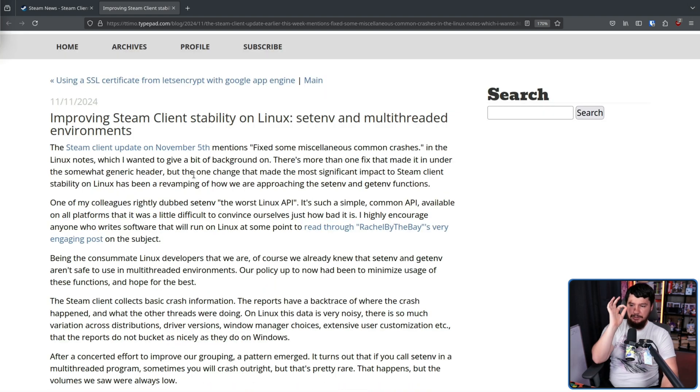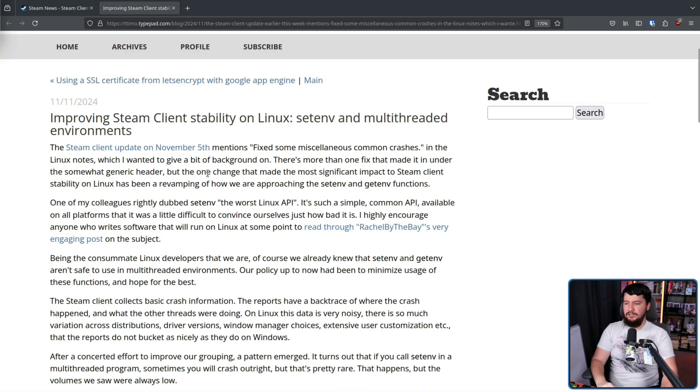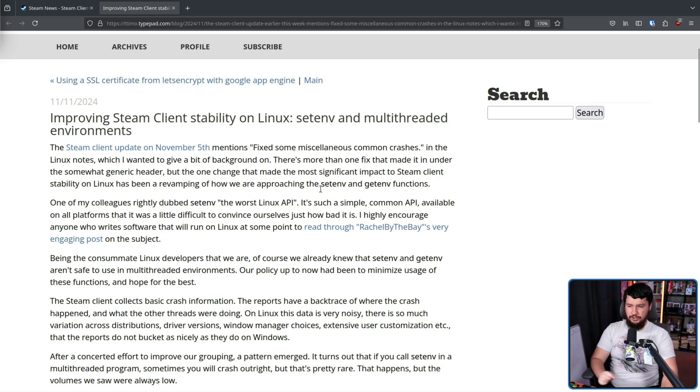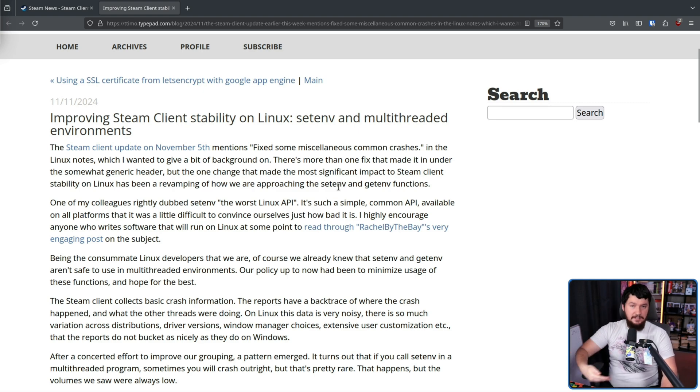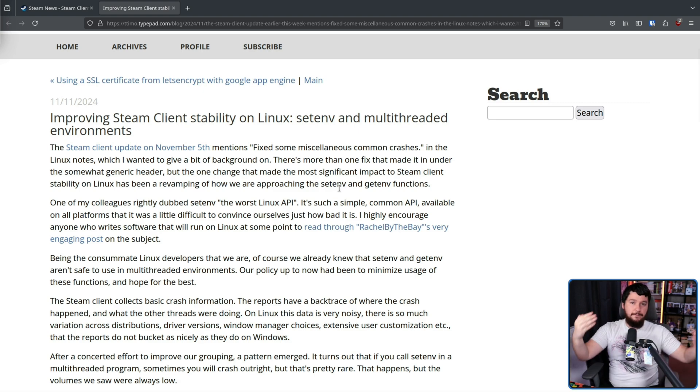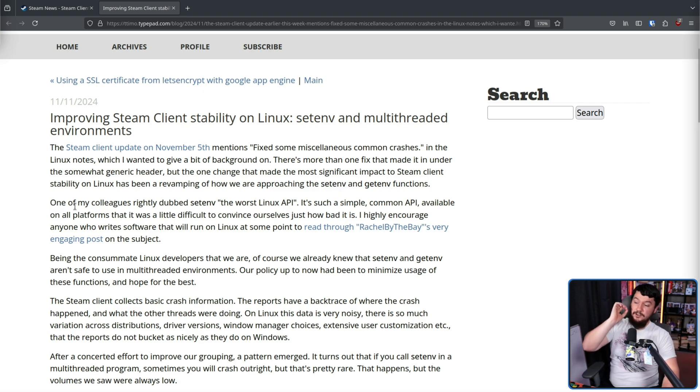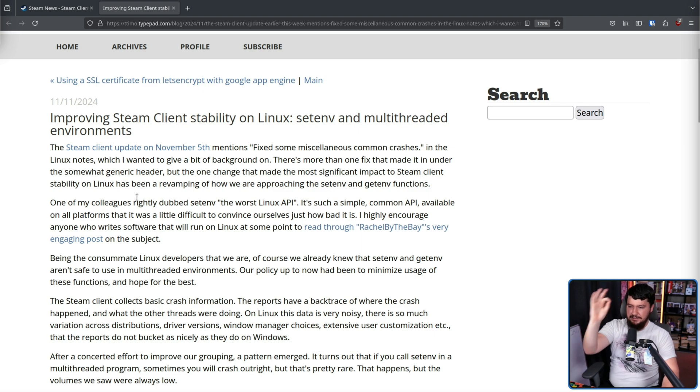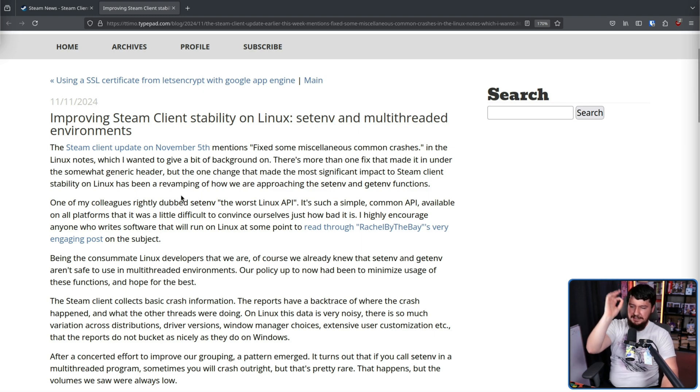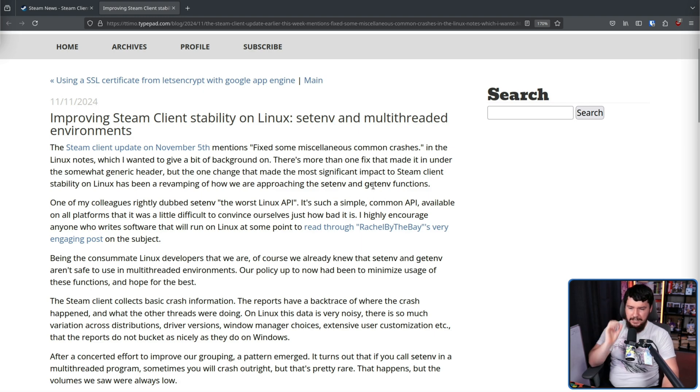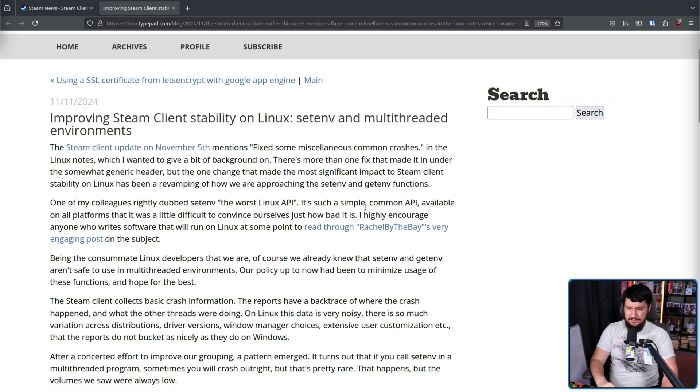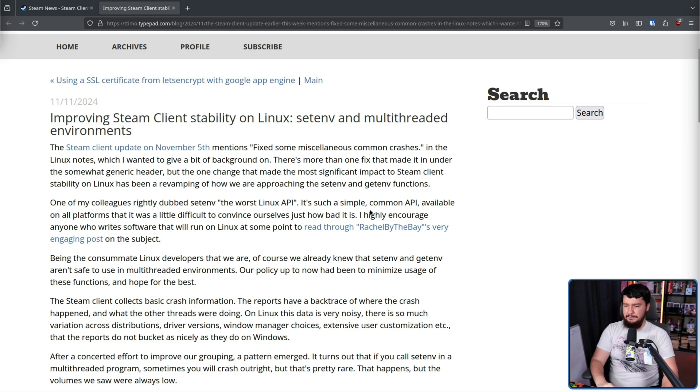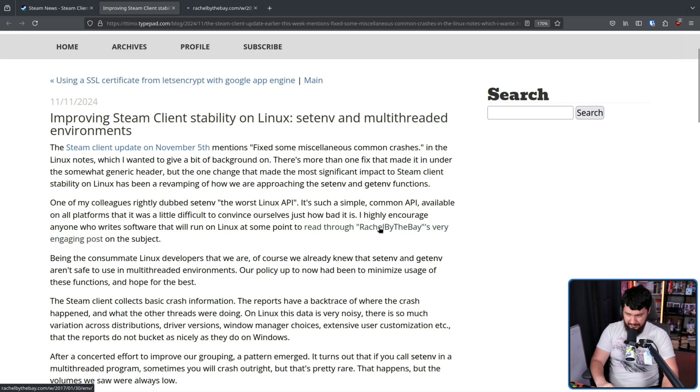The one change that made the most significant impact to Steam client stability on Linux has been a revamping of how we're approaching the setenv and getenv functions, which as you might expect, set and get environment variables respectively. One of my colleagues rightfully dubs setenv the worst Linux API. It's such a simple, common API available on all platforms that it was a little difficult to convince ourselves just how bad it is. I highly encourage anyone who writes software that will run on Linux at some point to read through Rachel by the Bay's very engaging post on the subject.